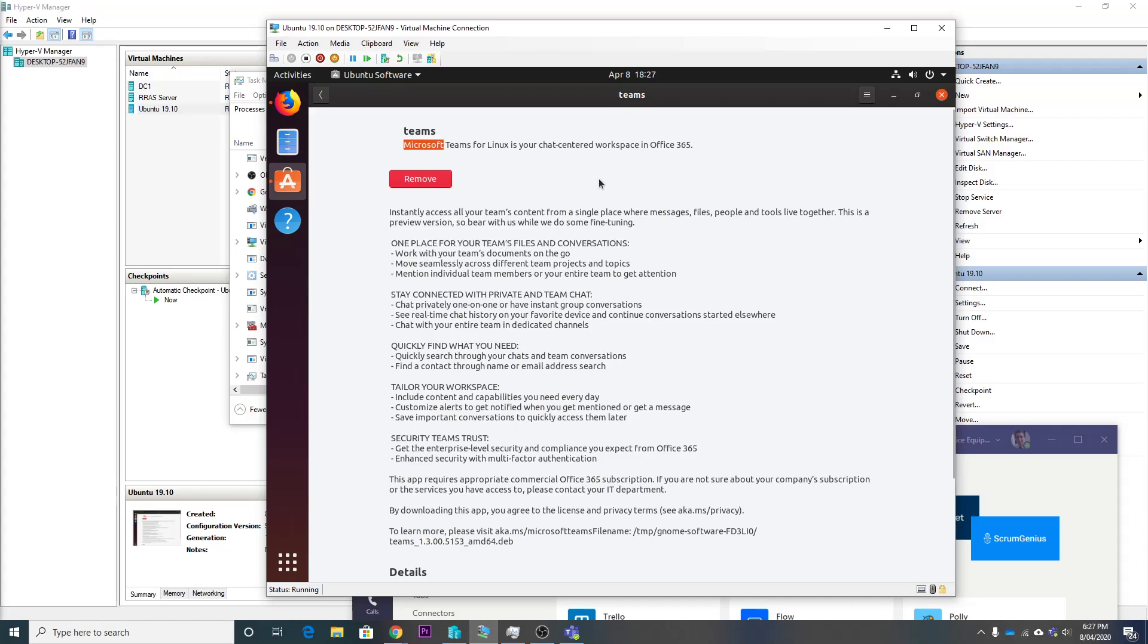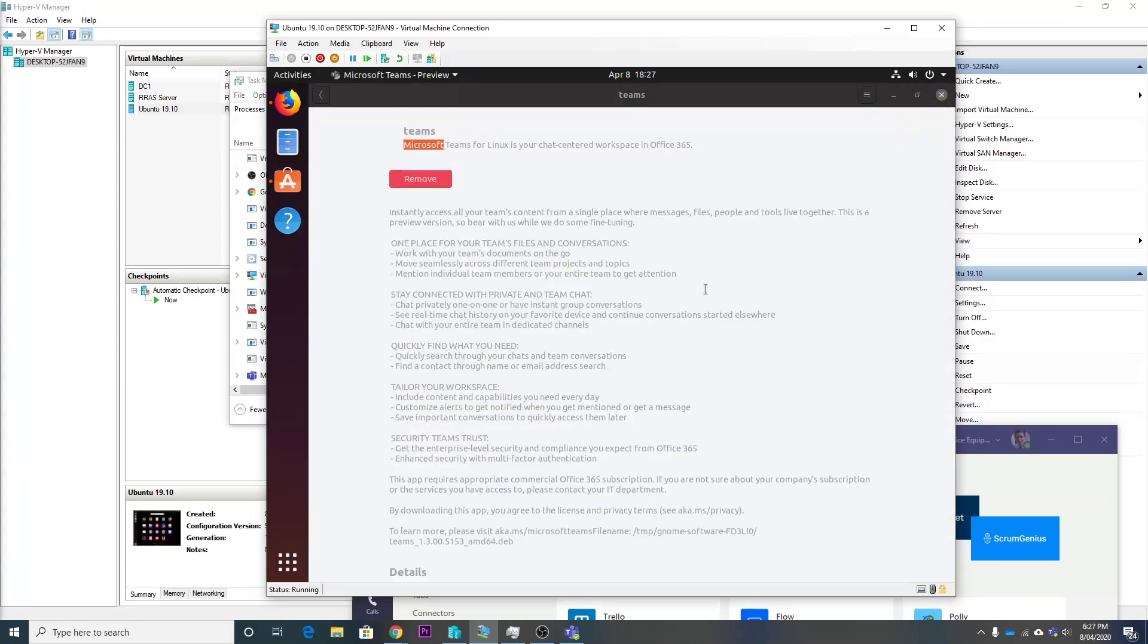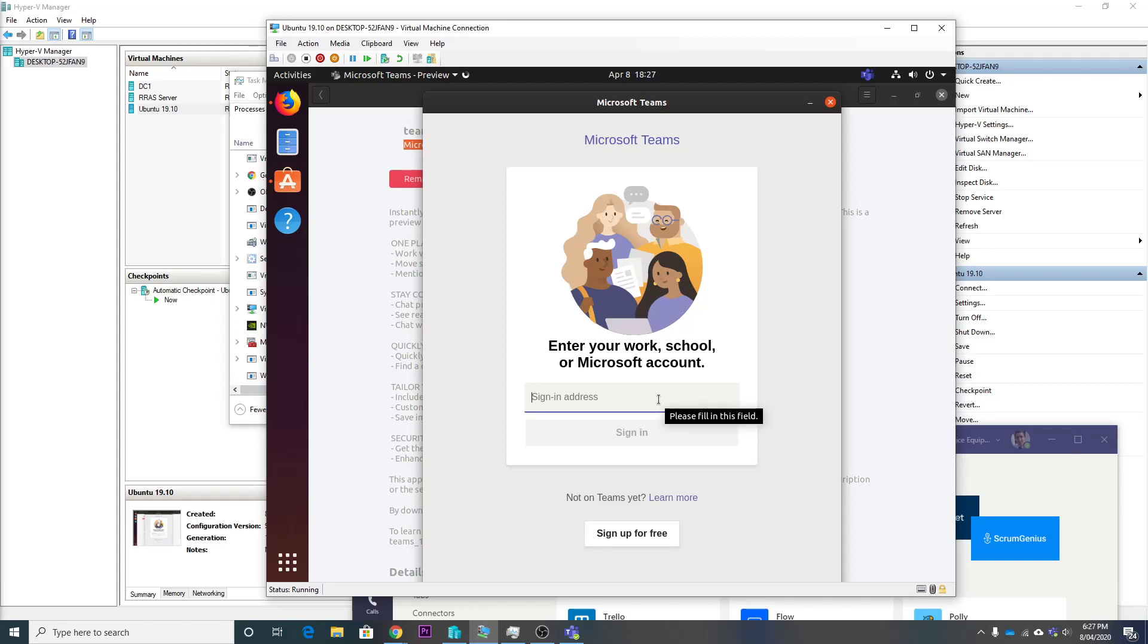So it looks like it's finished. Let's see. Oh, here we go, Microsoft Teams. So this is in preview stage. Let's try logging in here and seeing how it goes.